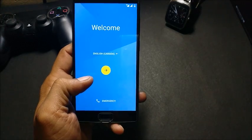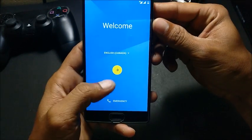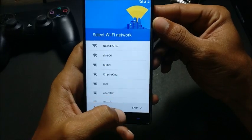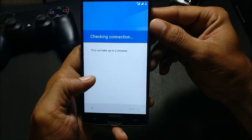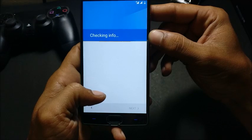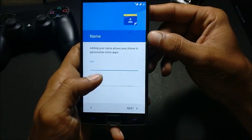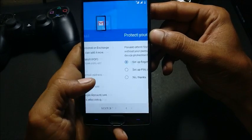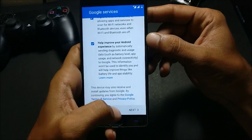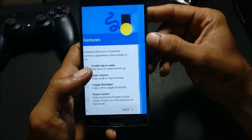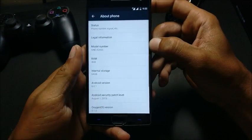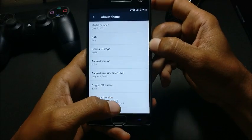Once the device reboots, you will be able to see that your device is able to connect to the network. Just complete the setup wizard — it detects all the available Wi-Fi. Here you can see it is now OxygenOS 3.1.0.